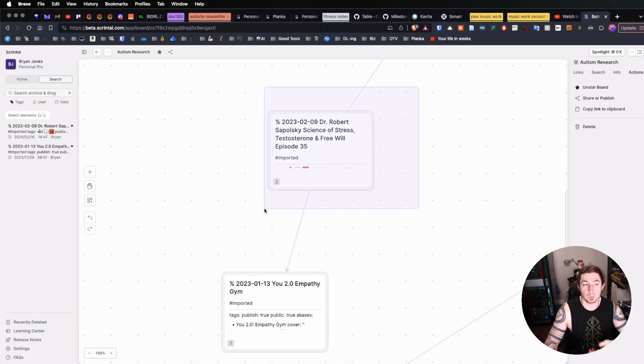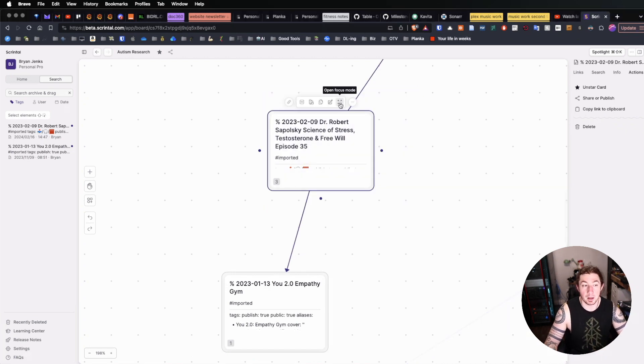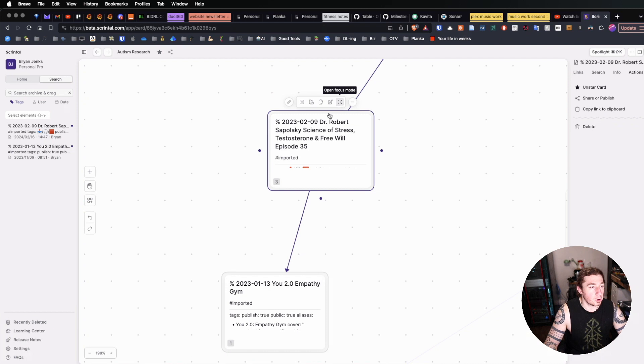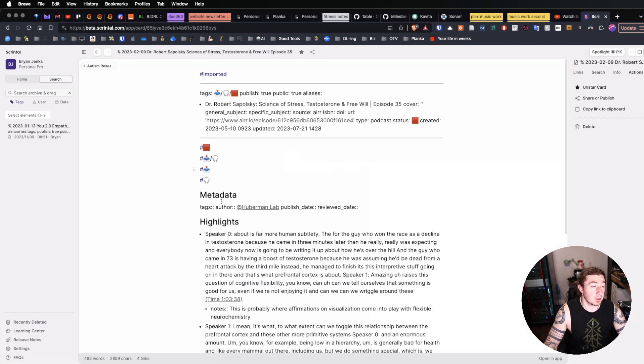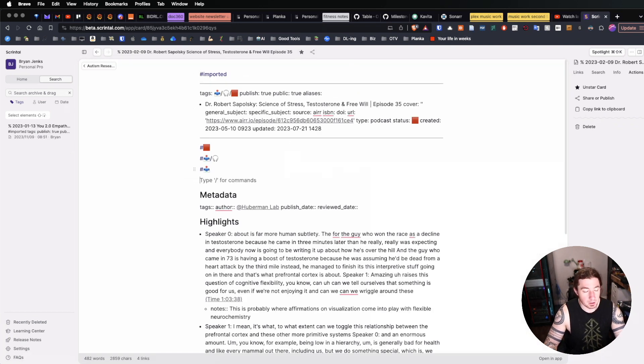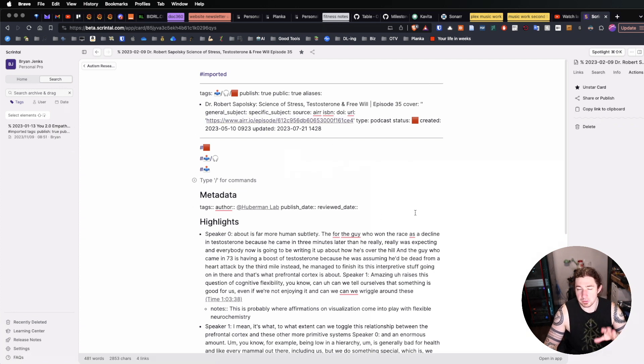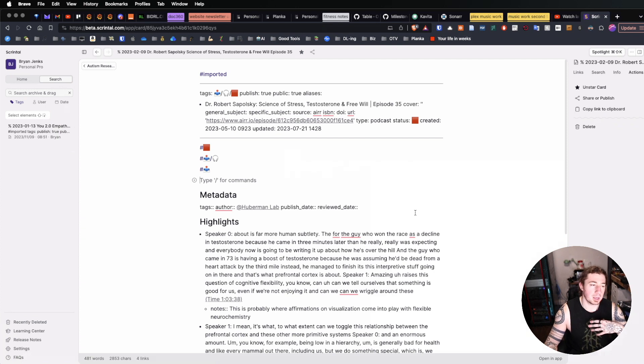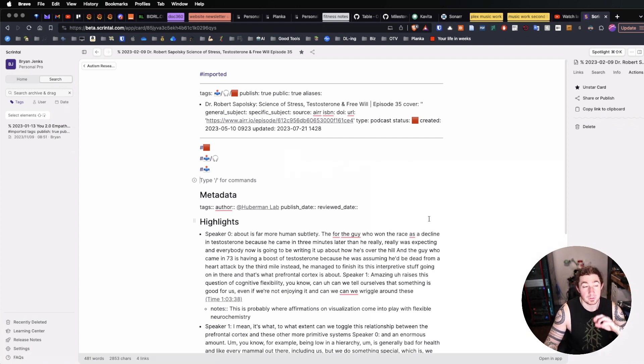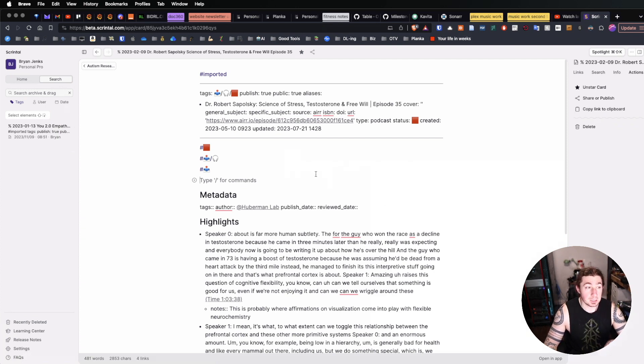This isn't my actual note-taking on that subject matter. So opening up this particular card here, we can see that I have several different things going on. A lot of this is content straight from Obsidian, so it doesn't really work in the paradigm.